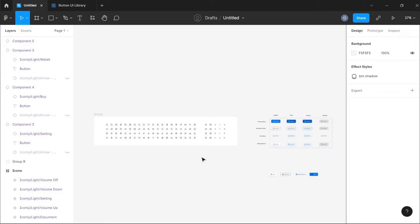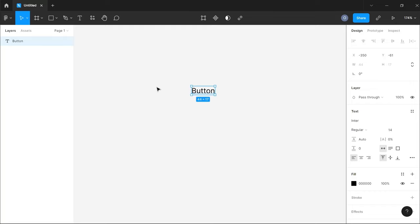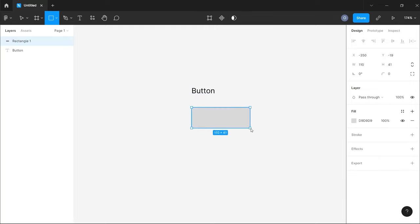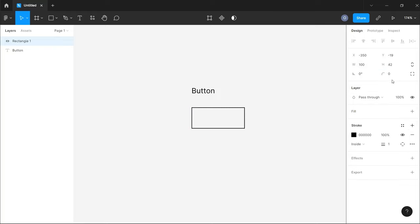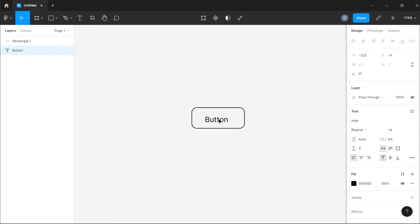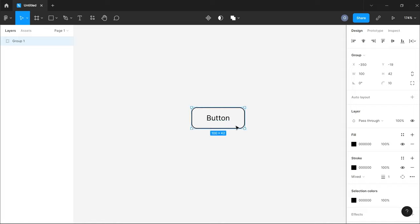Hi guys, welcome to today's video. In this video, I'm going to be showing you how to quickly create a button UI library for your design system. The first thing we want to do is create a button. One way would be to have your text, draw a rectangle, give it a width of 100 and height of 42, add a stroke, round the corners, fit your text in the rectangle, select all elements, align them, and hit Ctrl+G to create a group.